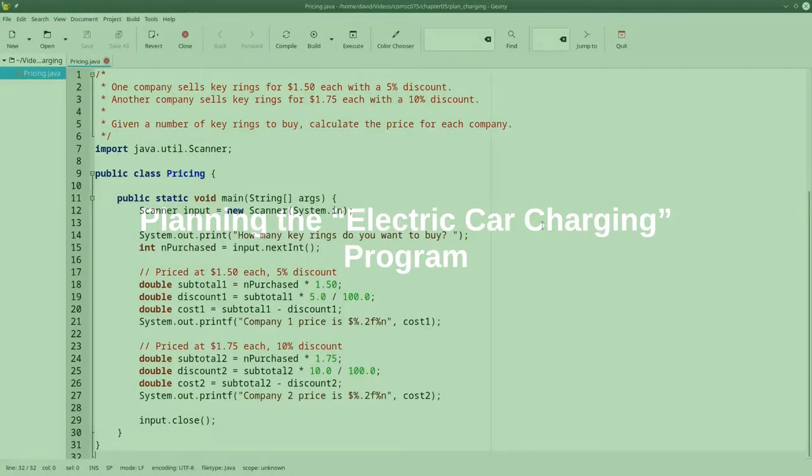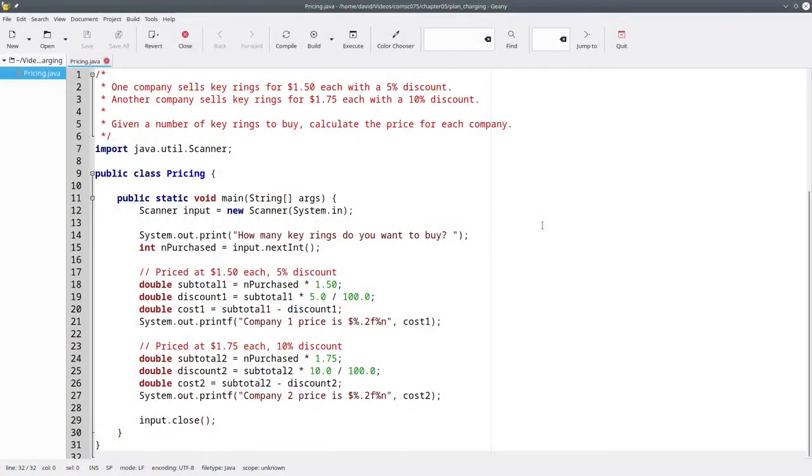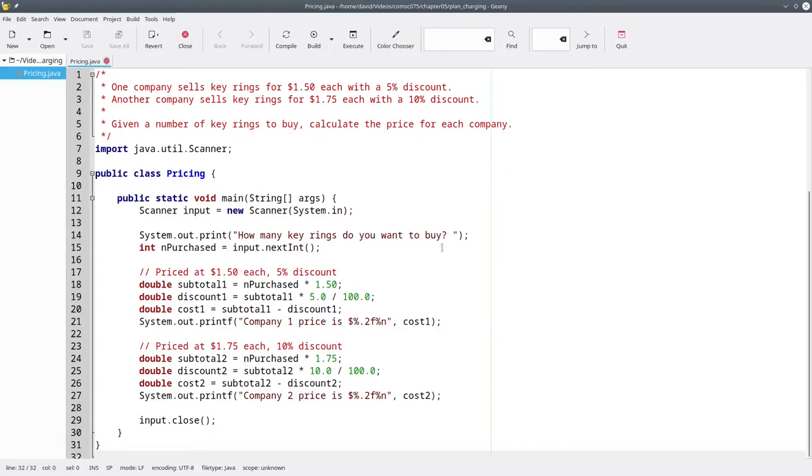In order to help you solve the electric car charging portion of the assignment for Chapter 5, let's solve a similar problem. Here we have code that calculates the price of keyrings from two companies.